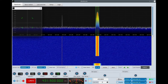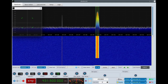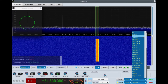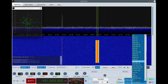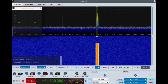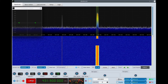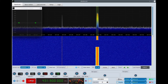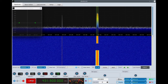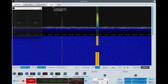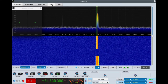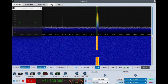Now going back to Codec 2 at 700 bits per second. This is with the audio compressor on and some other digital signal processing. Now let's try it without the compressor.